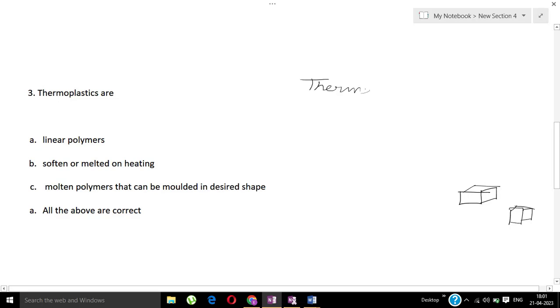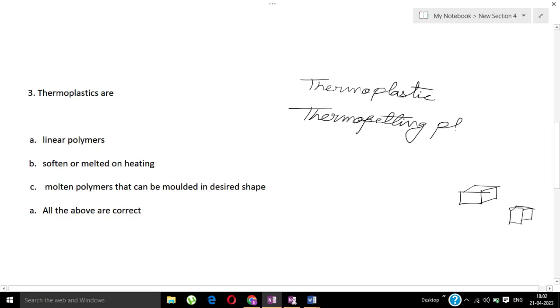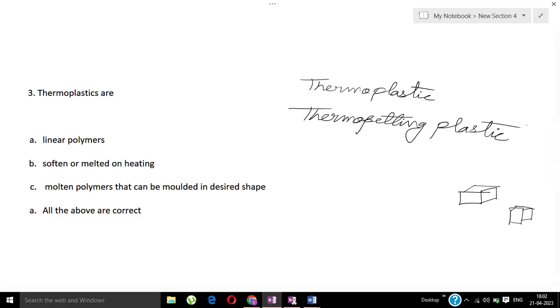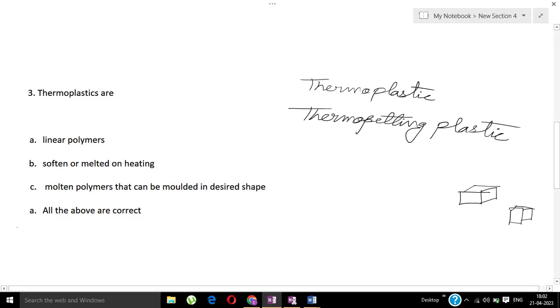Thermoplastic versus thermosetting plastic - in theory class we discussed thermosetting plastic and thermoplastic. Thermoplastic means linear polymers, soften or melted on heating, molten polymers that can be molded in desired shape. All options are correct, so option D all of the above are correct.